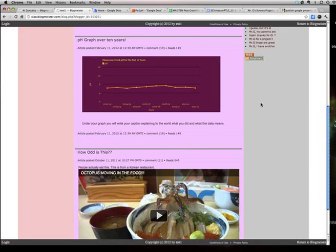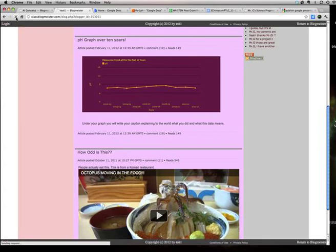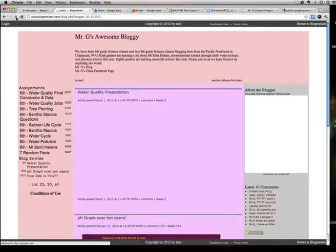So once Mr. G has had a chance to approve your blog, go to your blog, you gotta view it, go to click on view my blog, and then reload it. And once the page reloads, voila,